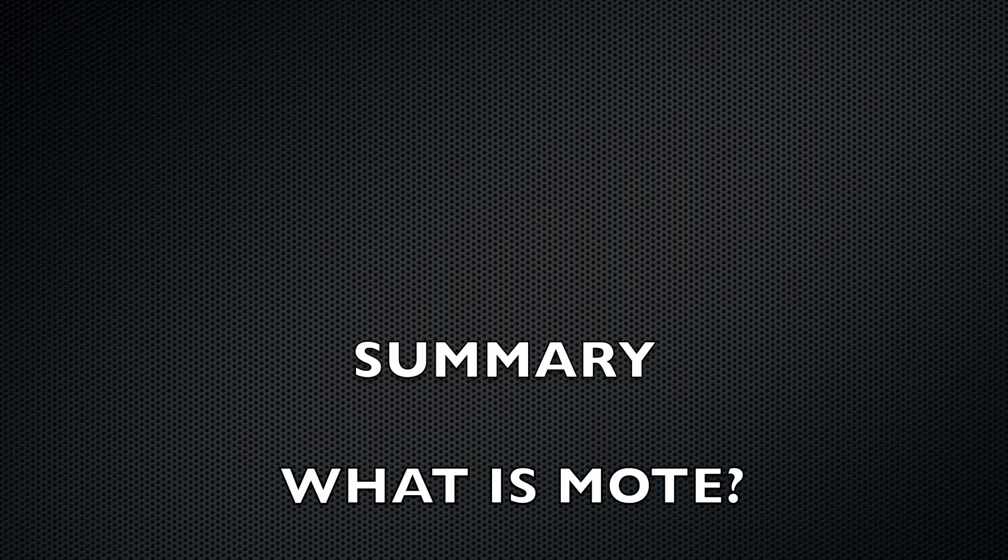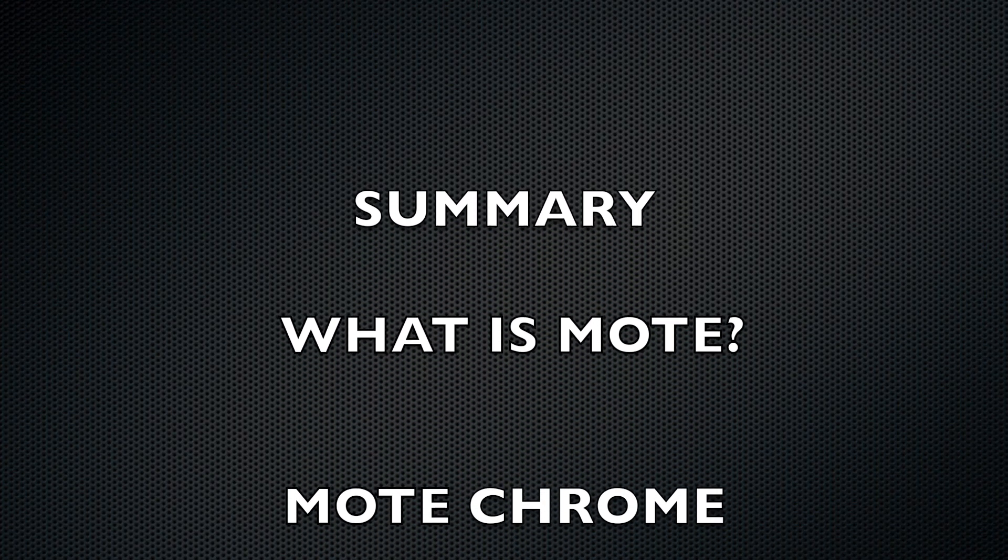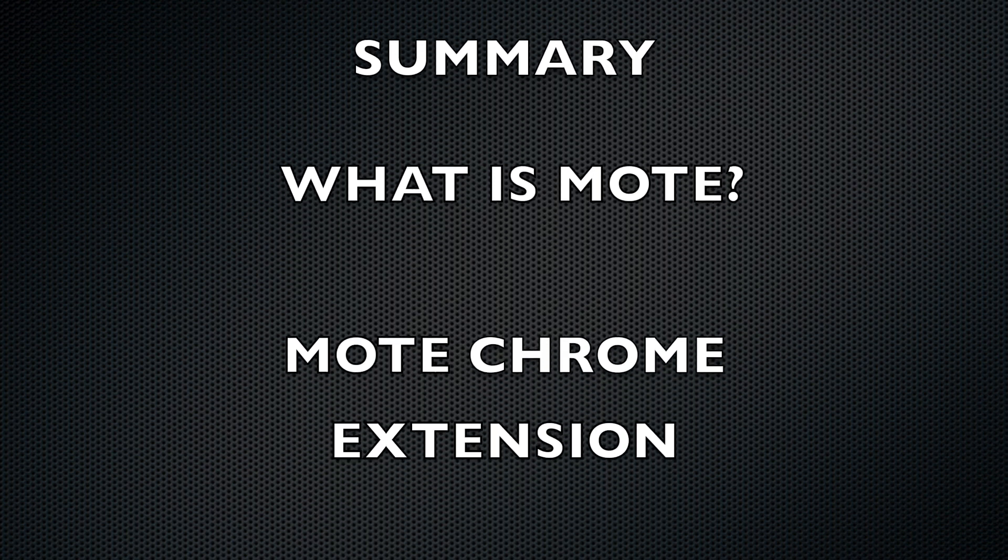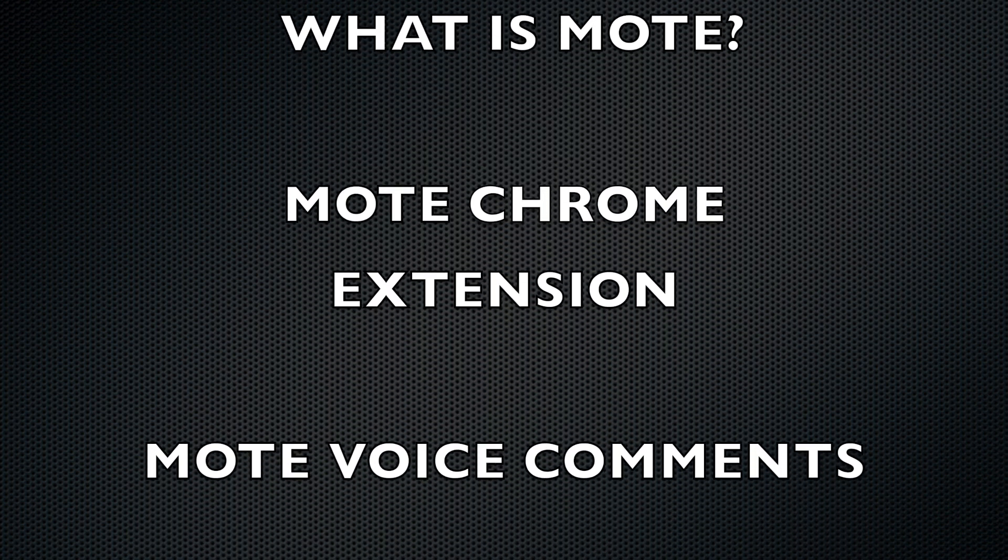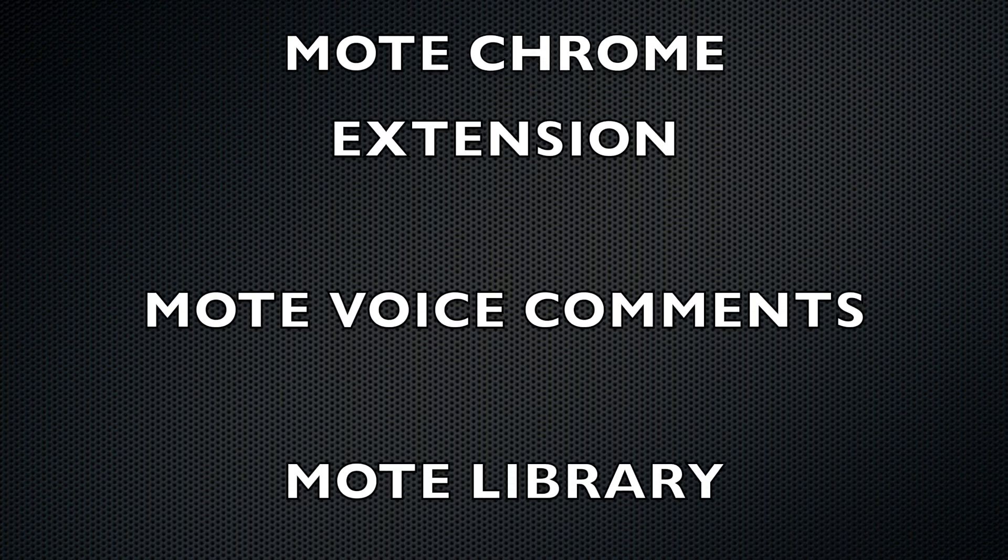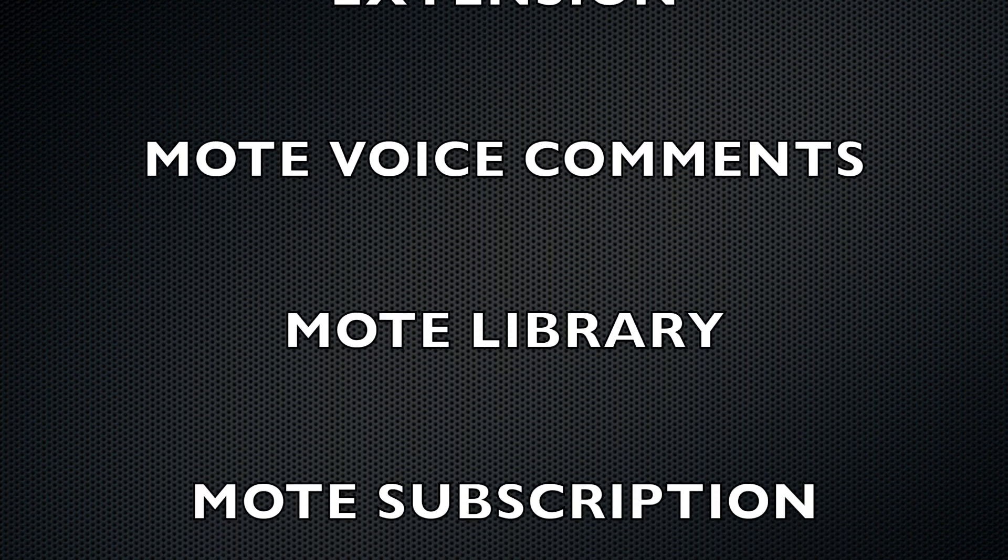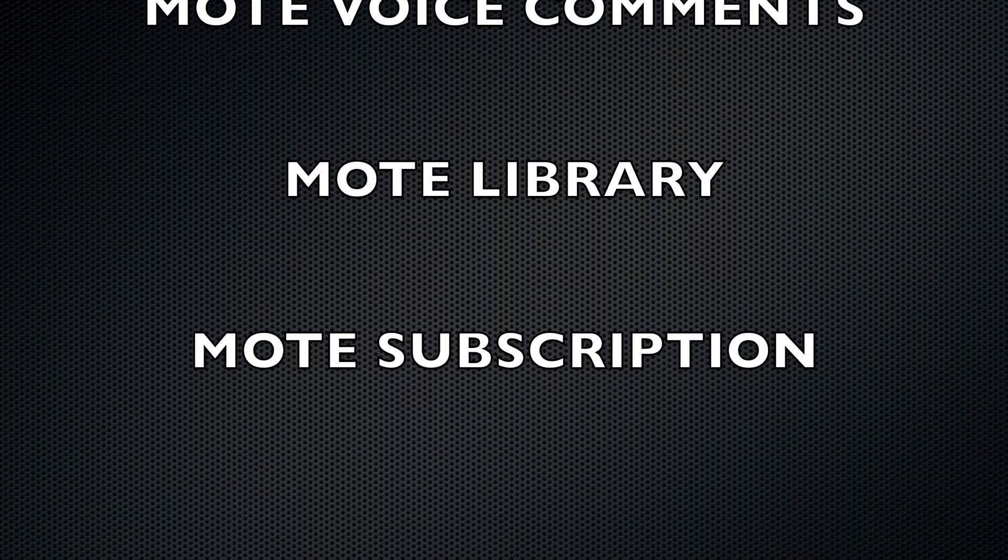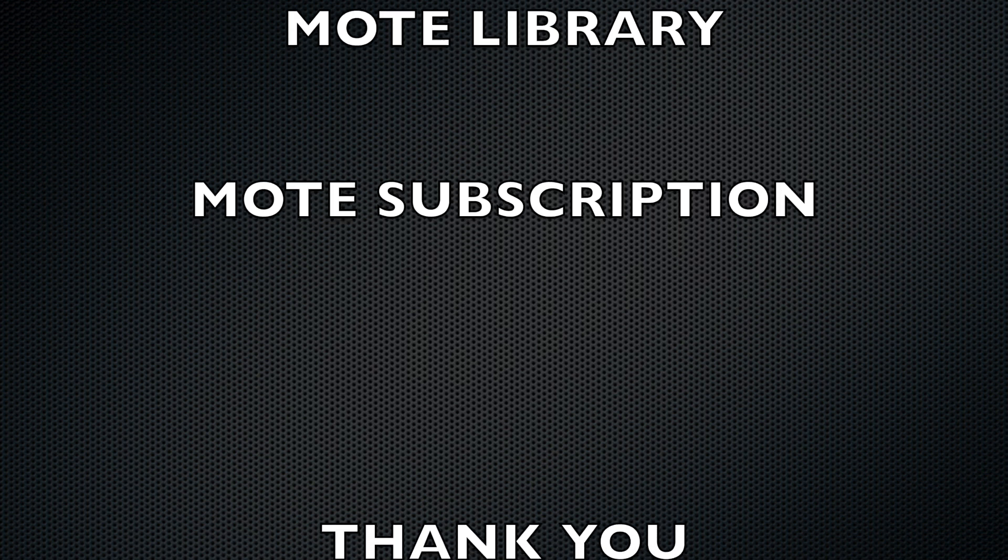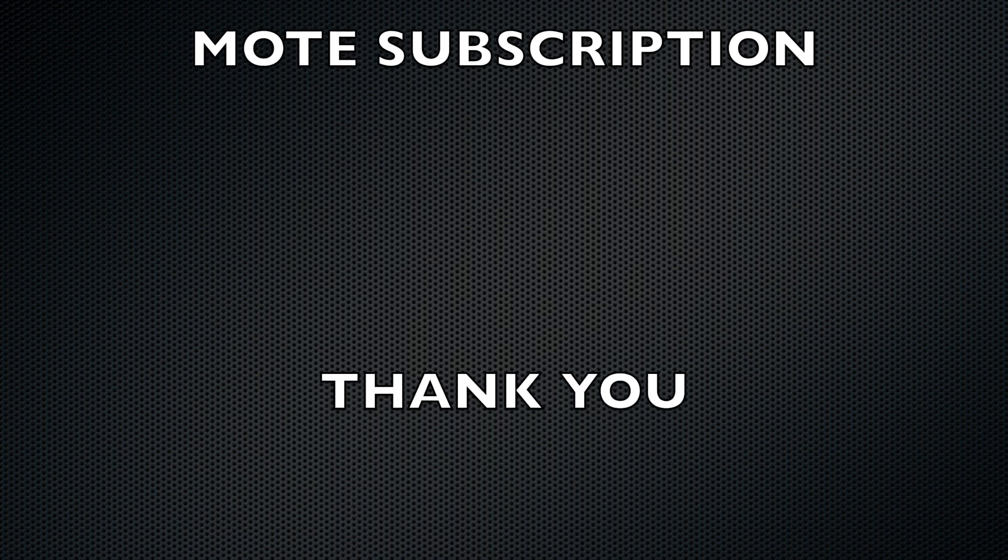As a summary, today we looked into what is Mote, how we can add Mote Chrome extension, how to provide voice feedback, where is Mote library and how we can share Mote. Thank you.